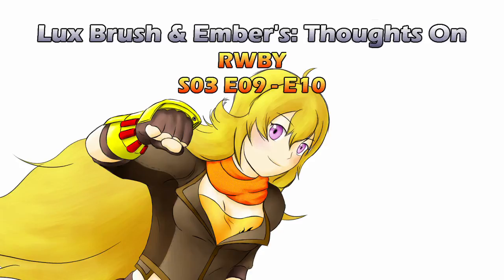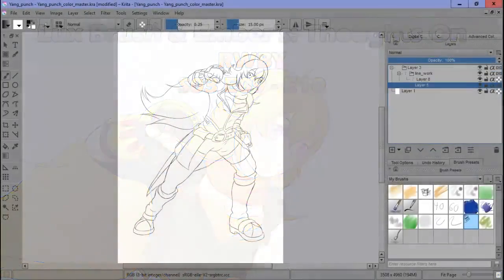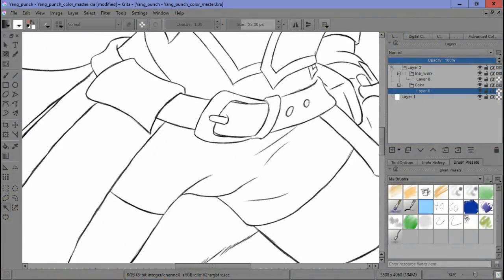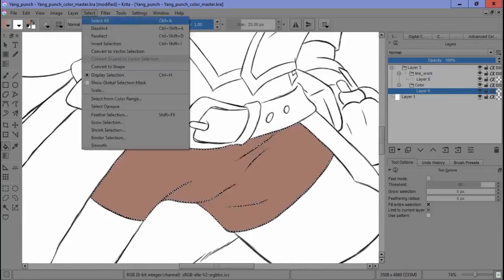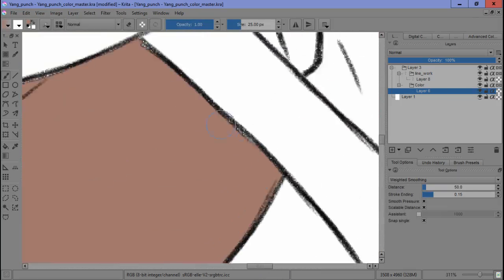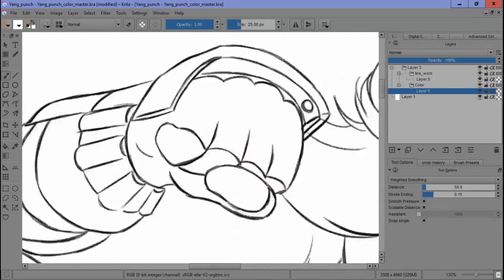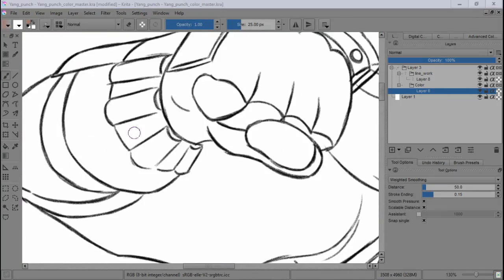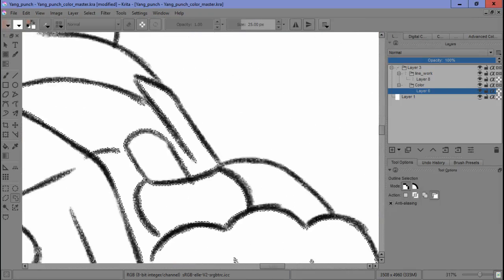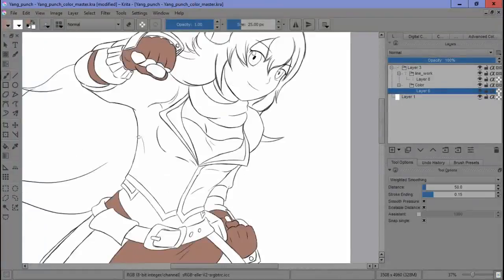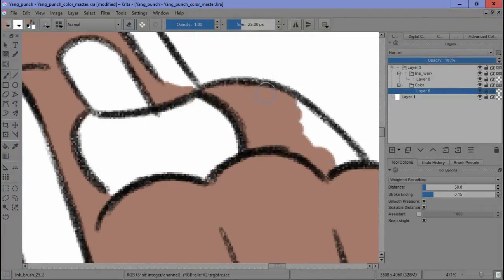Hello, I'm Lux. And I'm Ember. And this is our thoughts on RWBY, Season 3, Episodes 9 and 10. As you can tell, I had a little fun there at the beginning. I hope you did too, Ember. Well, I played along, didn't I?